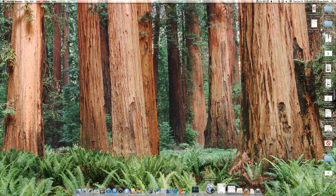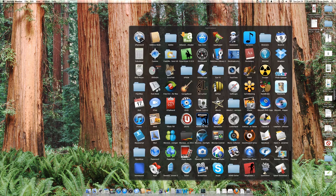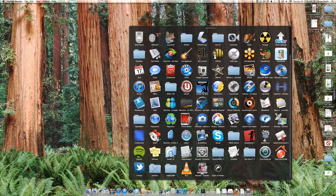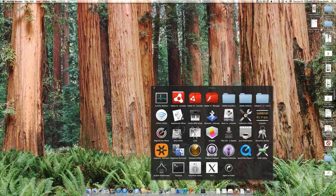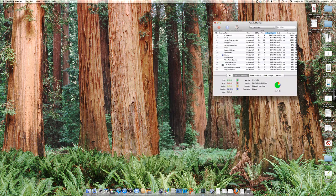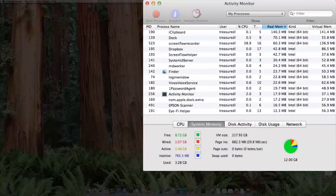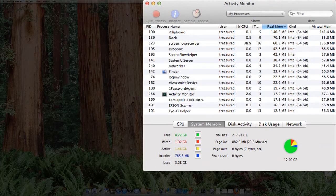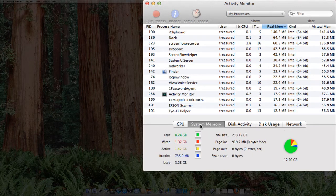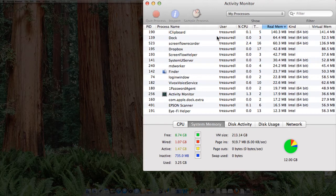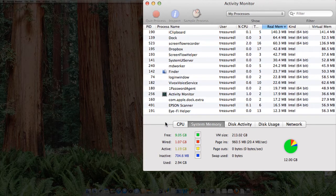First thing you want to do is go to the Activity Monitor, which should be in your Utilities folder, and take a look at that. In Activity Monitor, switch to the System Memory tab, which is here, and you can see what processes are running and how much memory they take.